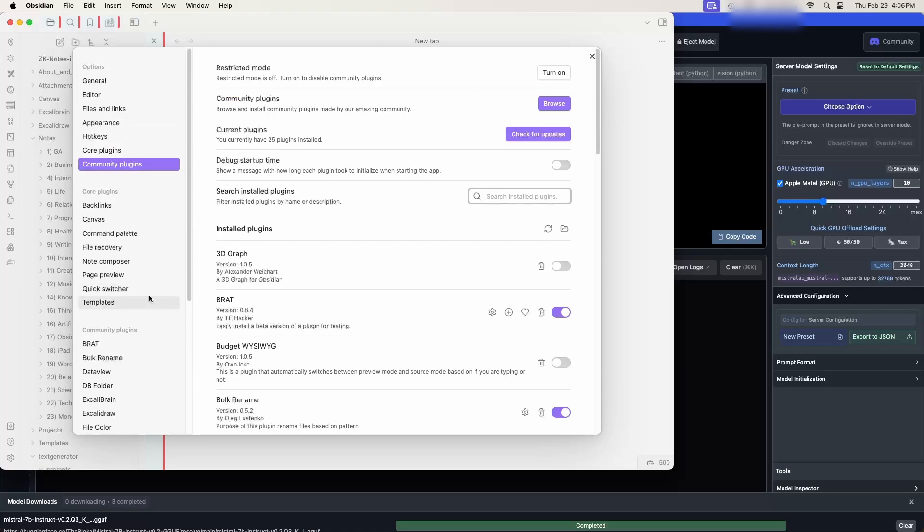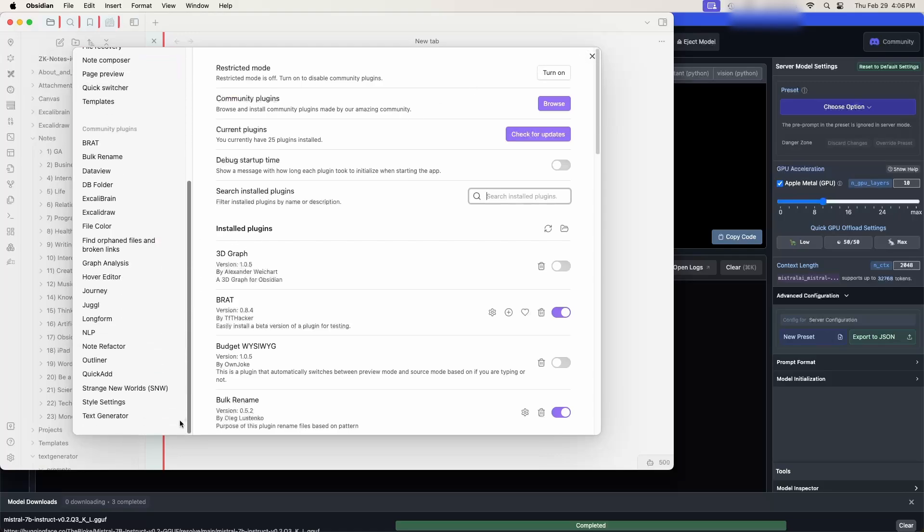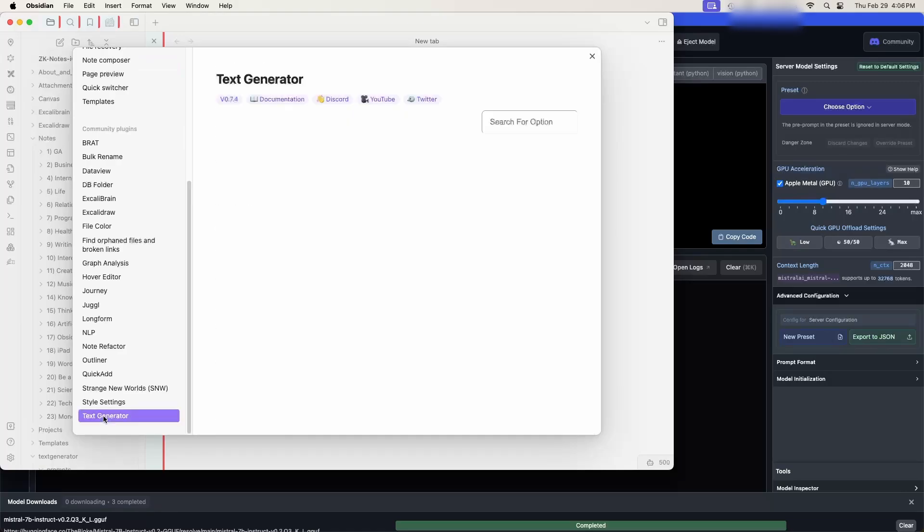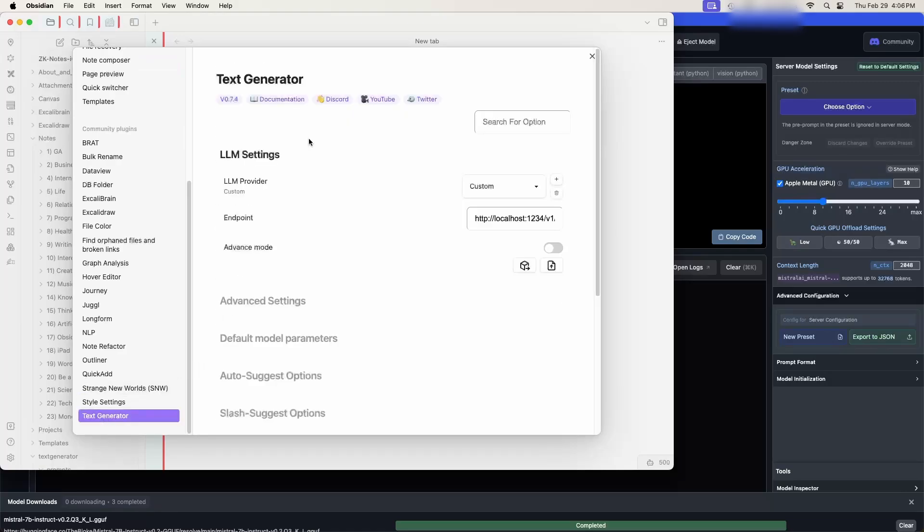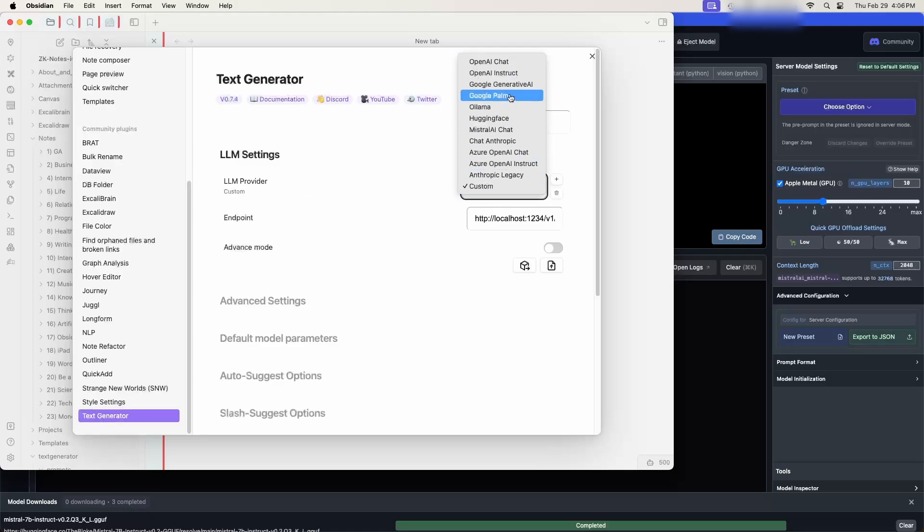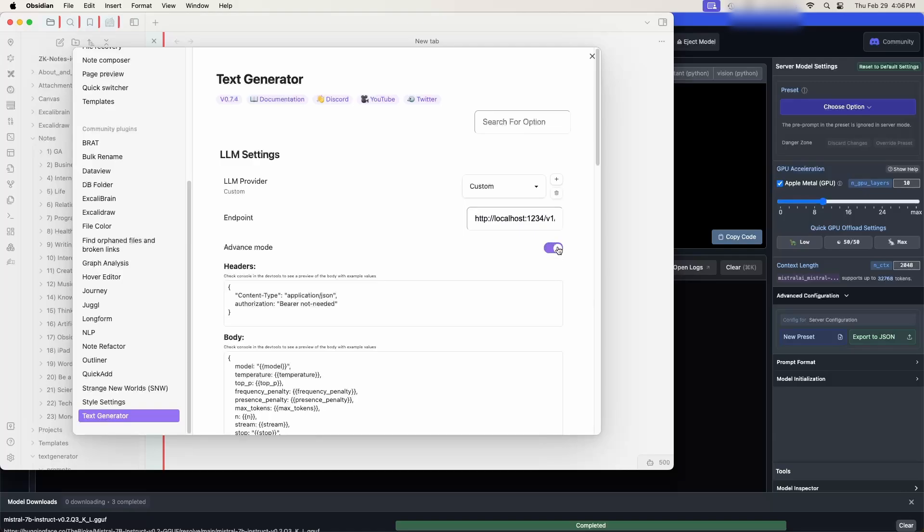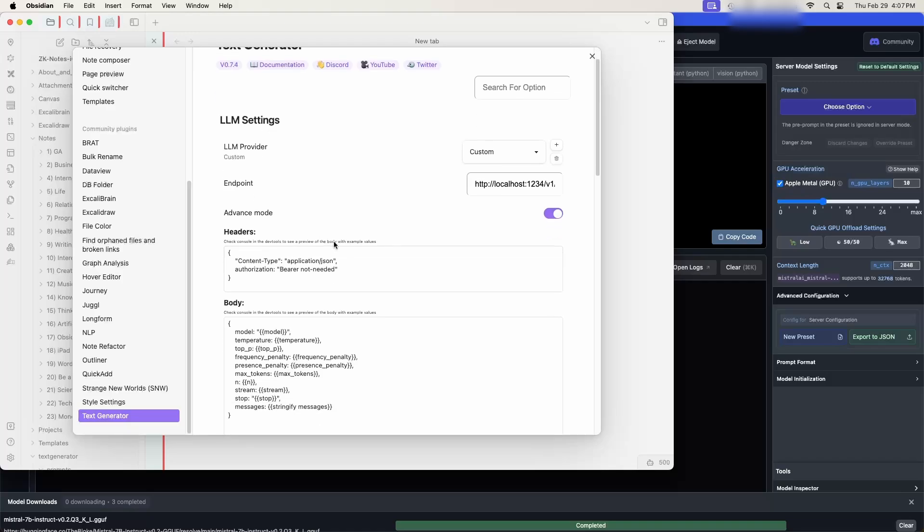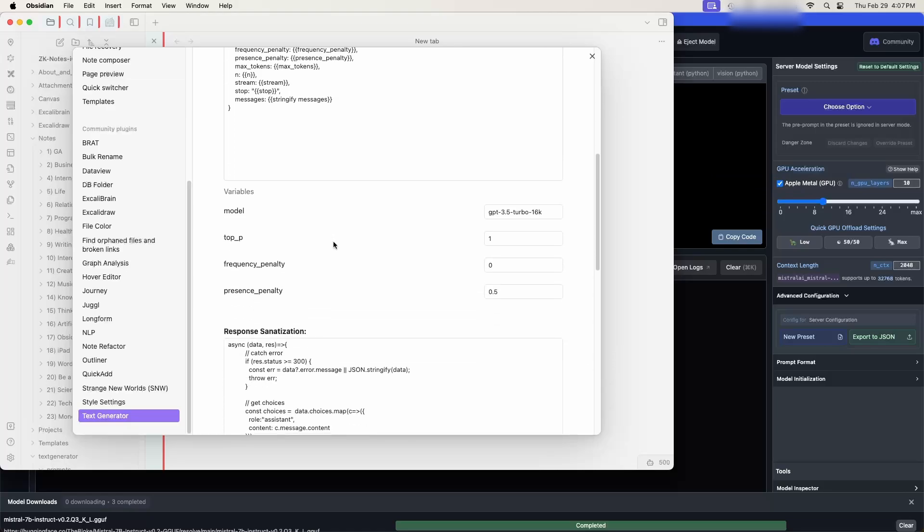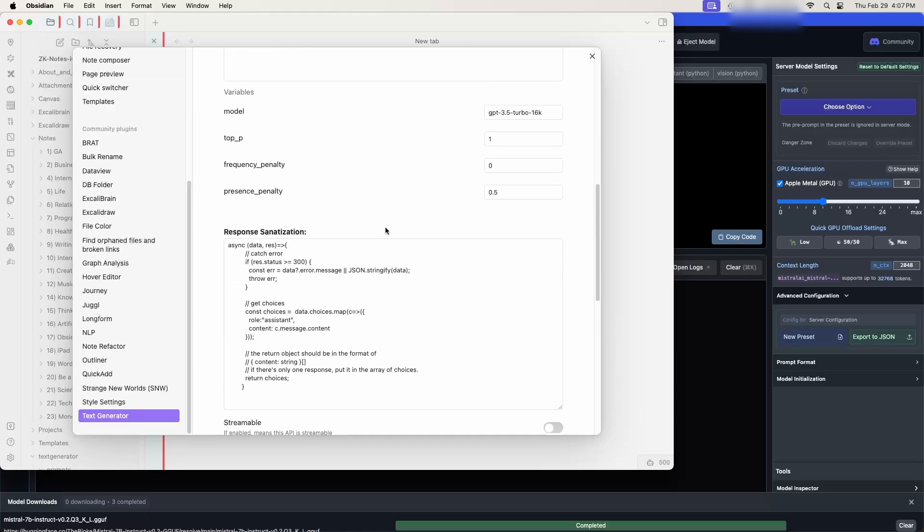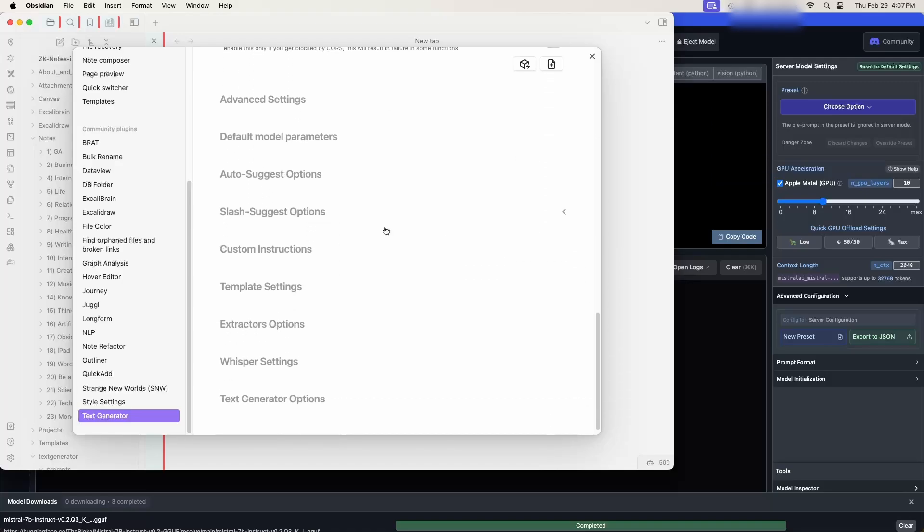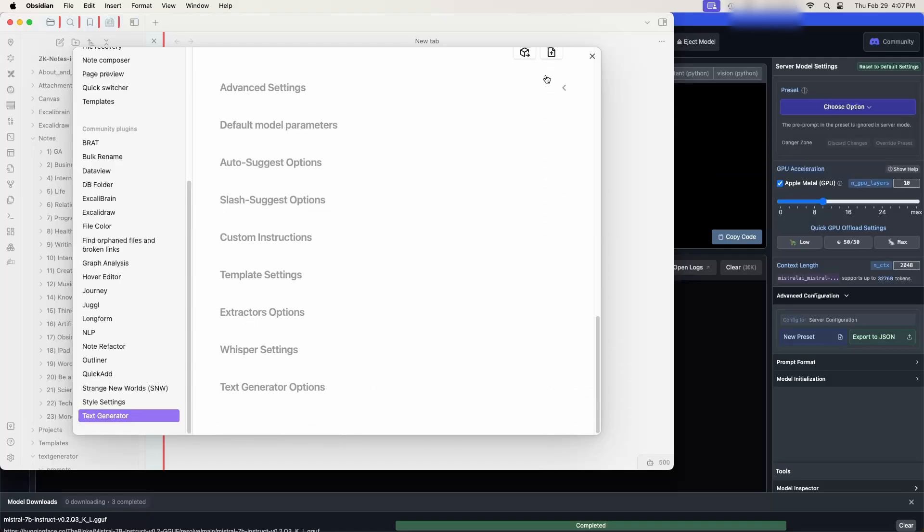So once you've installed it and enabled it, go ahead and click on it. And this is the settings for it. So what you want to do is it'll come in default showing open AI chat. We want custom. Where it says endpoint. This is where we want to paste in that URL that we just got from LM studio. Third thing you want to do is just click the little button right here and this gives us the advanced mode. What we're looking for is the authorization. You want to make sure that you put in bearer not needed exactly like this. You really don't need to make any other changes even though it's talking about GPT-3.5 and so forth. I would just leave it at that for the moment. Okay so now we can close that.